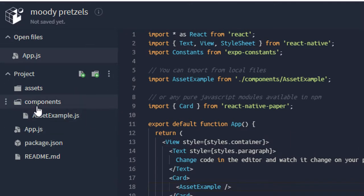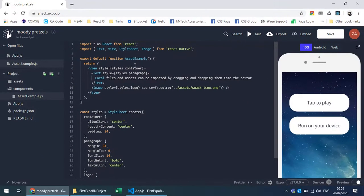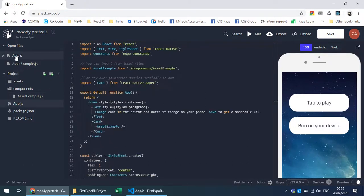You can also manage files: create a new file or a folder. By default, a components folder has been created, and inside it there is an asset example file. You can navigate back and switch to the app.js file. Let's see how we can preview this and do more things with Snack.